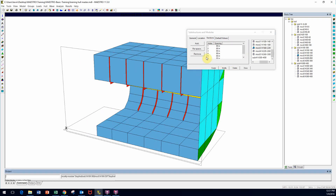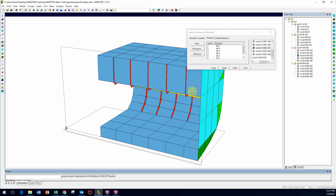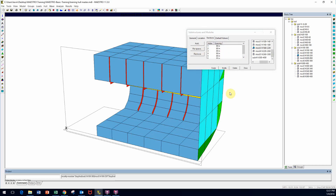Now let's say the first section is shorter — 60 inches. I'm going to re-space that section alone to 60 inches, click OK, modify, and it's been shortened. Modules can have consistent frame spacing or it can vary frame by frame — it doesn't matter. Let's go back and re-space it to the correct 80 inches, click OK, modify, and we're back where we started.